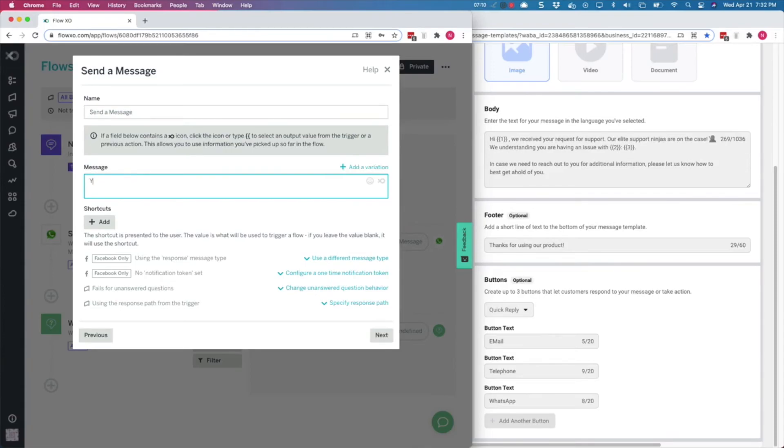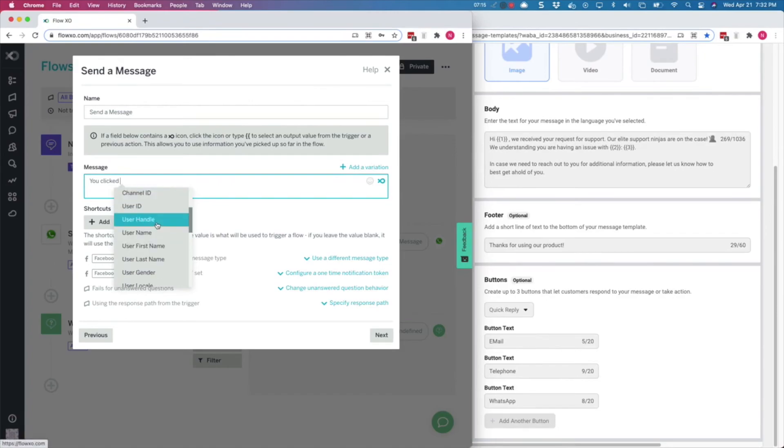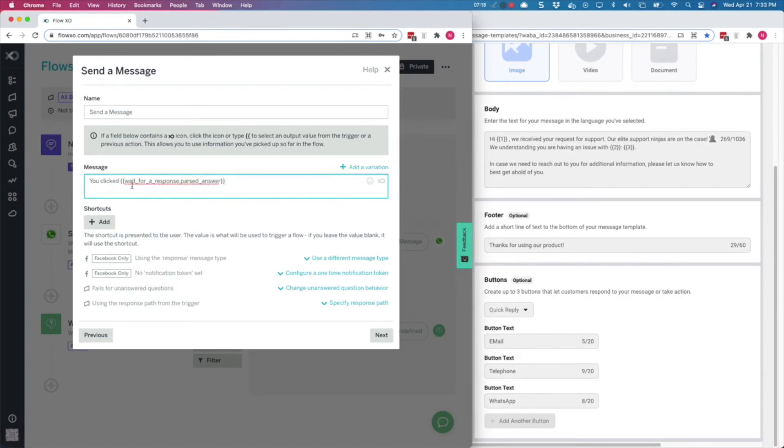The bot will react by telling the user what they clicked. You could use a filter or trigger another flow, but we will simply use a parsed answer like this.